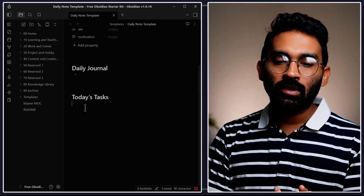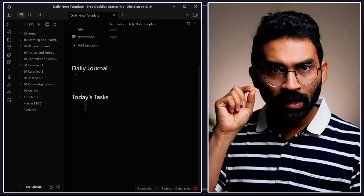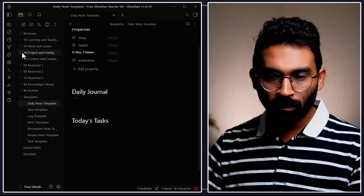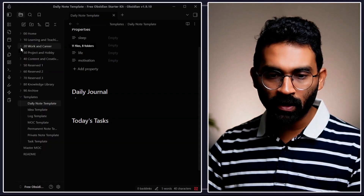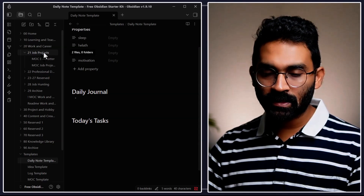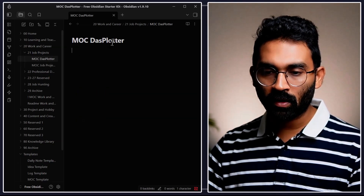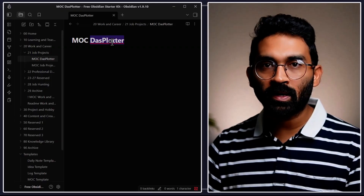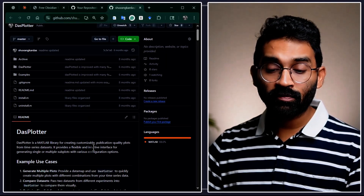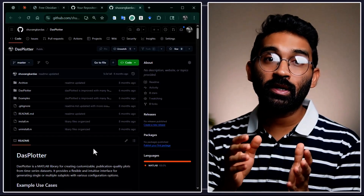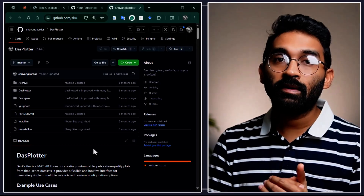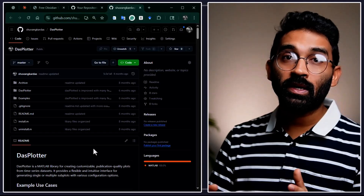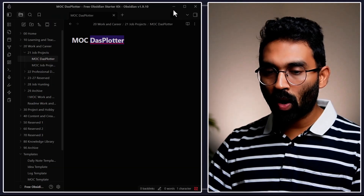I want Obsidian to collect all tasks from different notes under a heading in my daily note. To set up the example, let me go to Work & Career. I have a project called "mock dustplotter" — dustplotter is an open-source MATLAB and Python library I created during my PhD for generating publication-quality figures directly from Simulink or MATLAB models, or even from CSV files.